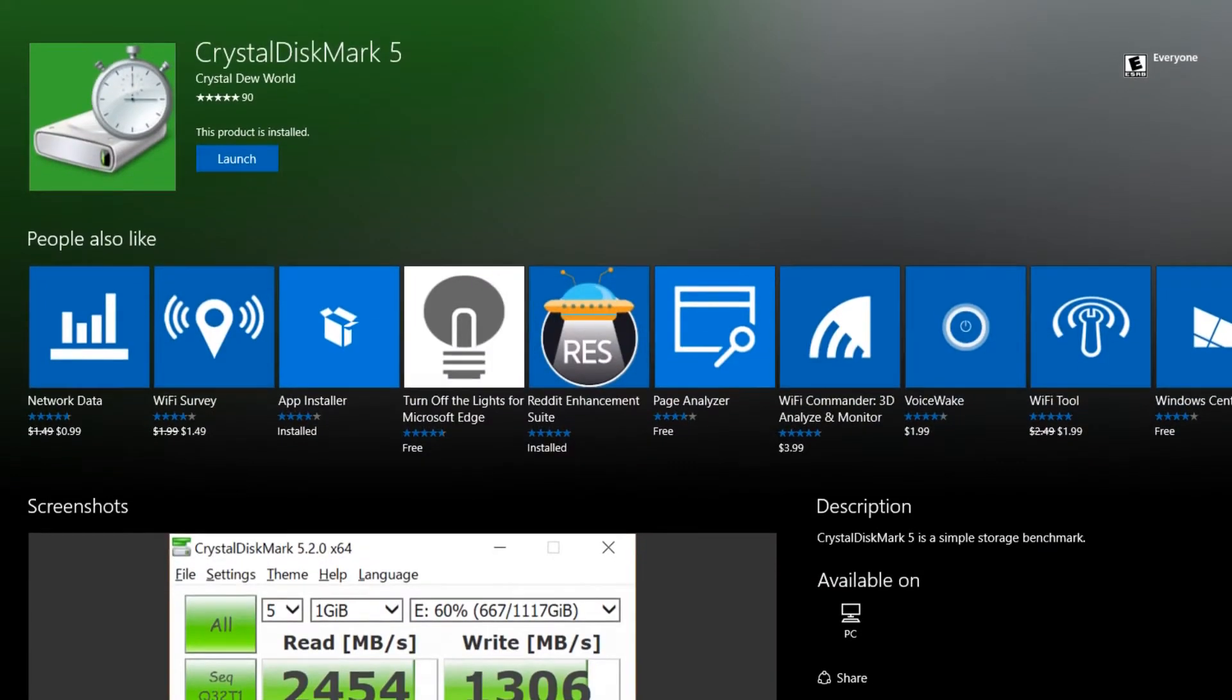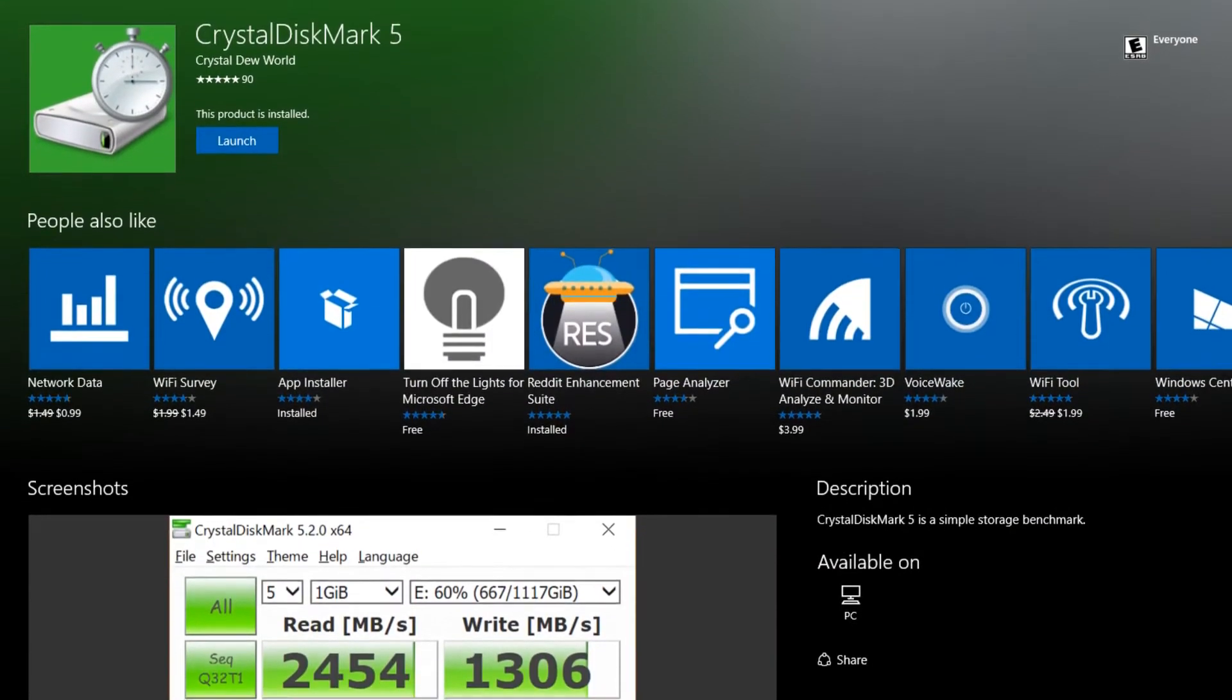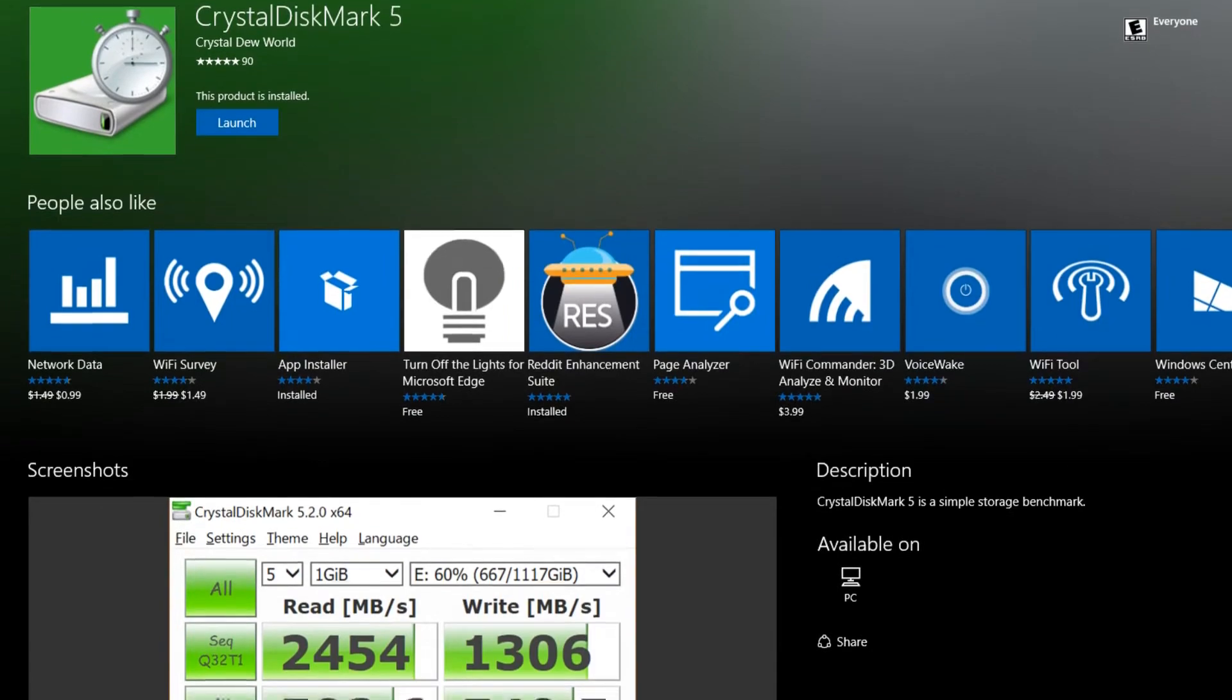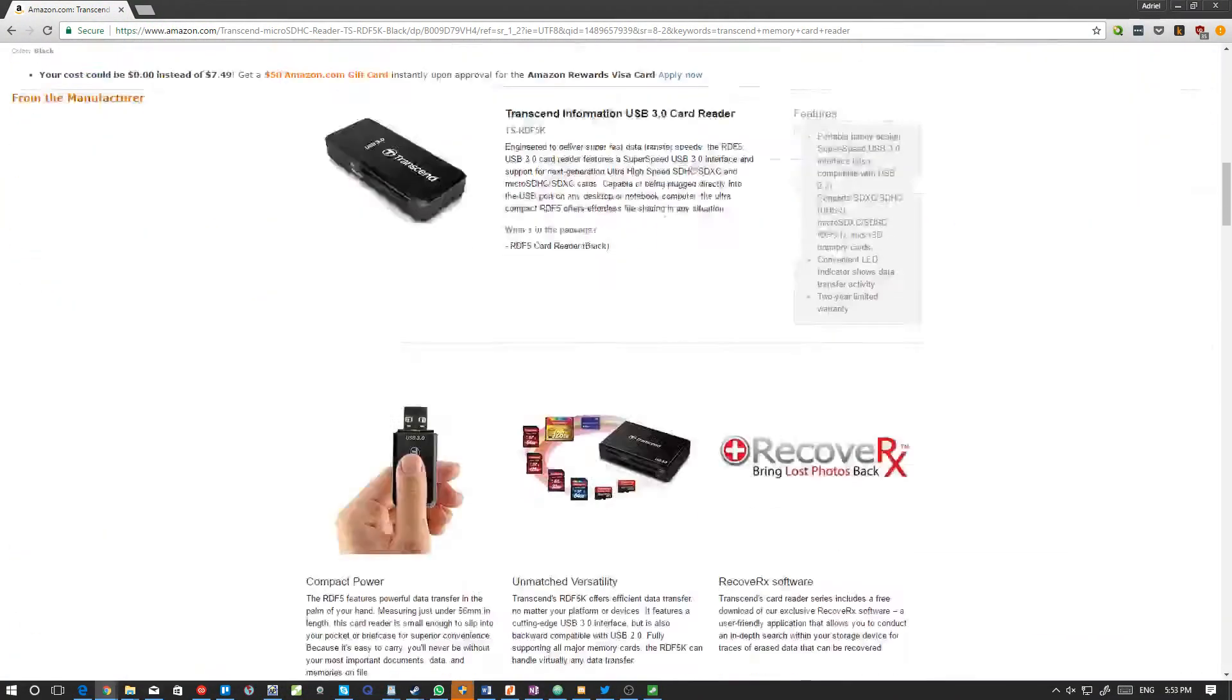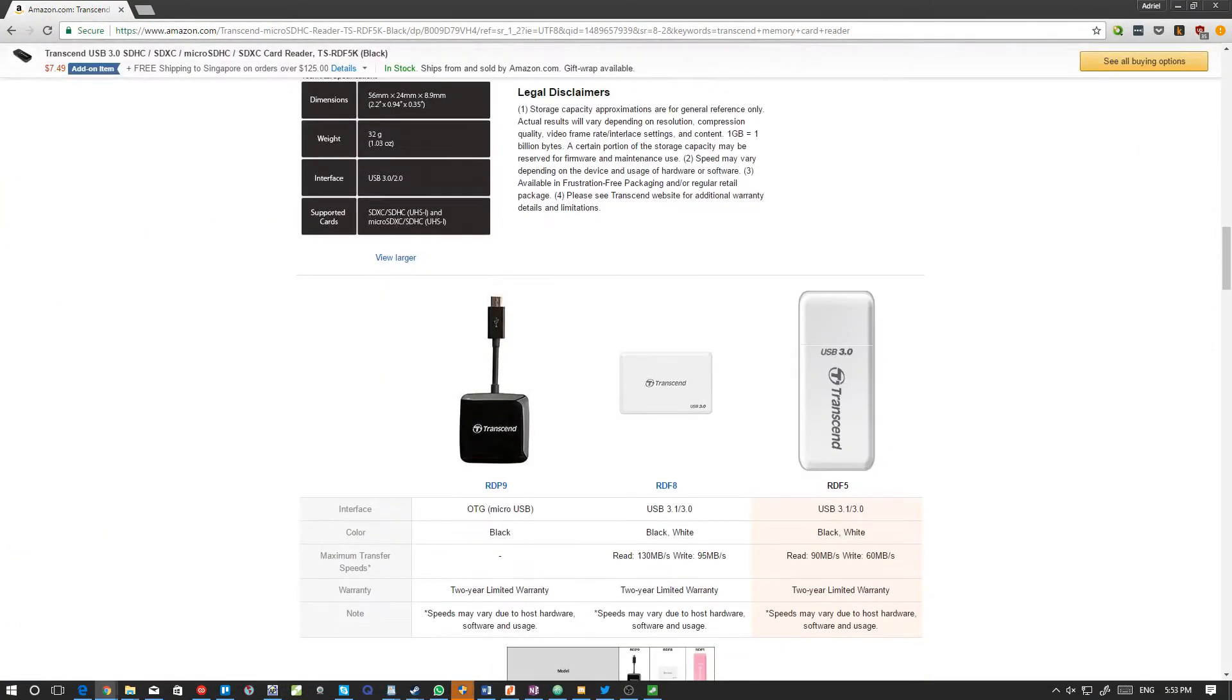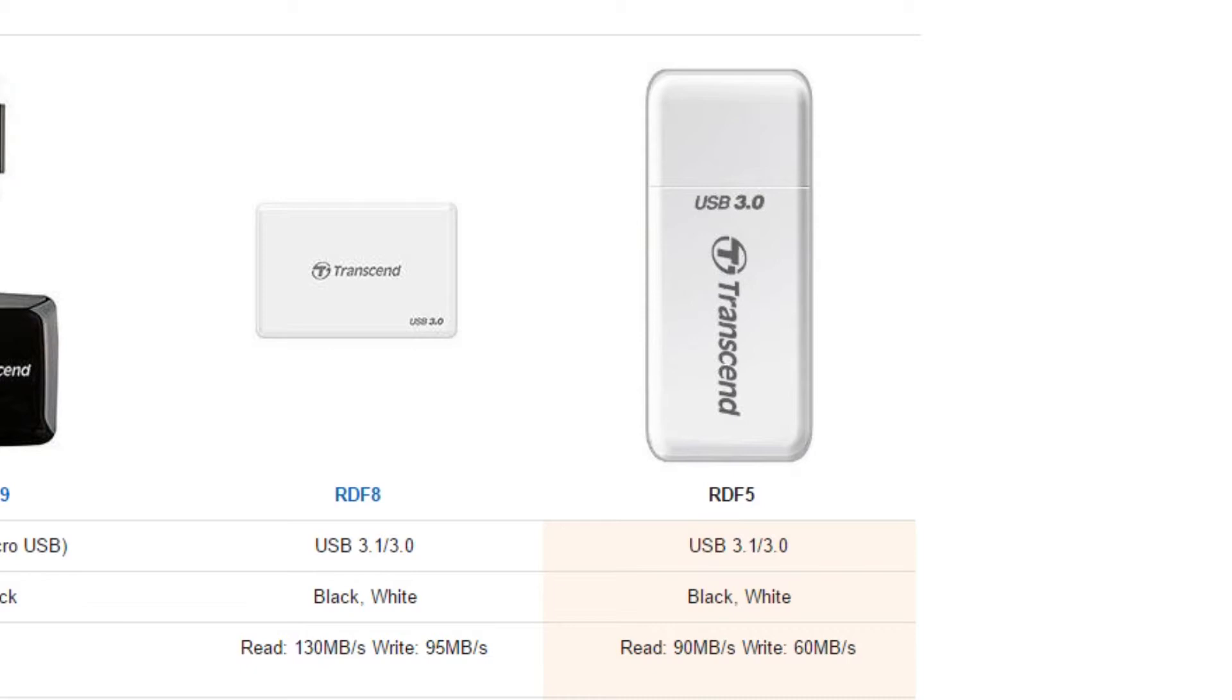The tools I'm going to use here is CrystalDiskMark 5.2, the UWP version, and I'll be using my Transcend Memory Card Reader, which is rated at 60MBps write and 90MBps read.